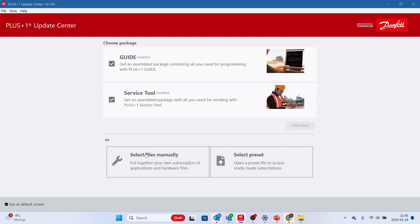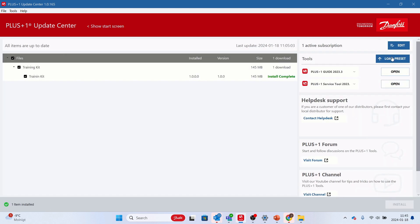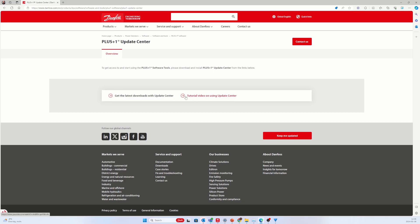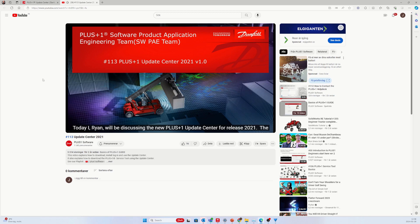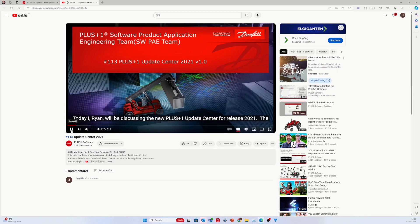As an alternative, you can use load preset selection to install all necessary files for the kit. To install Plus One Service Tool and Plus One Guide, please follow the guide in the tutorial for using Update Center.